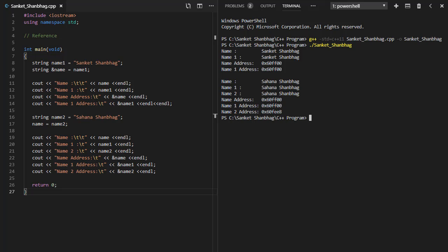In the first program, I am going to cover basics of reference. The difference between pointer and reference is, pointer is a variable that holds address of another object, whereas reference is alias to object.